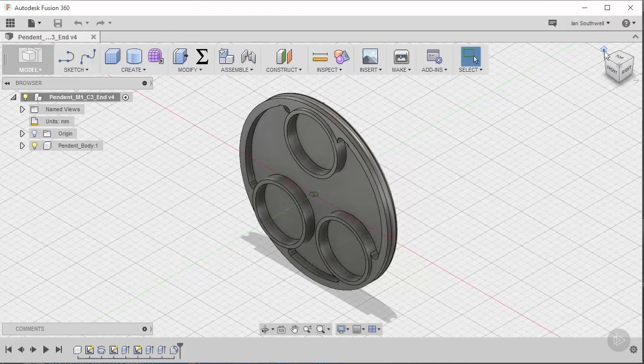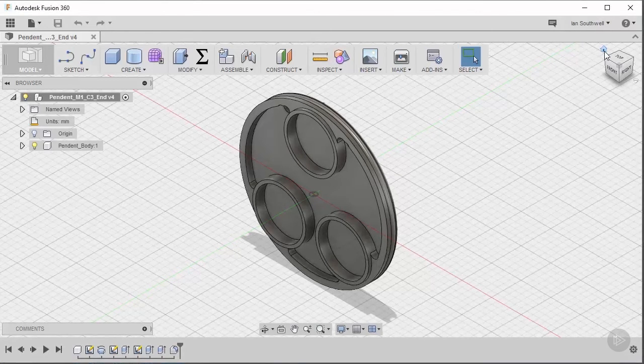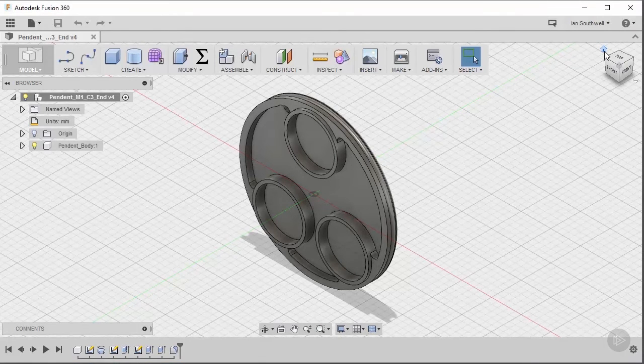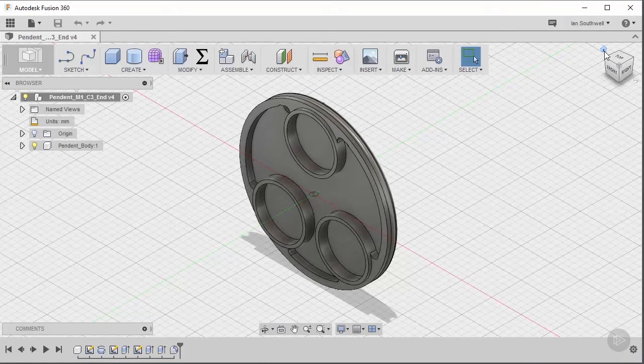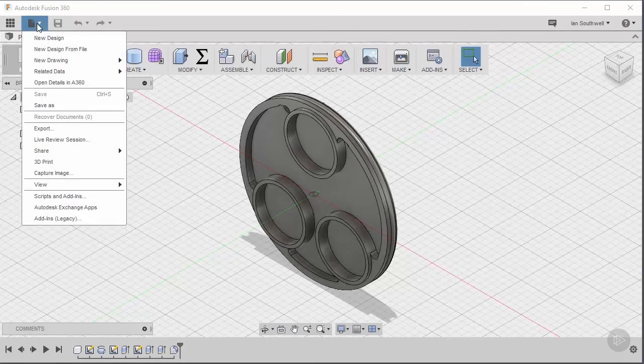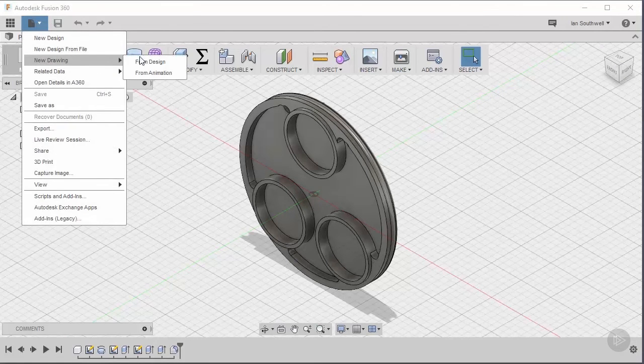Building a drawing inside of Fusion 360 is really simple. We've already got a design, so we're going to start from here. To begin, we're going to go up to File, choose New Drawing, From Design.